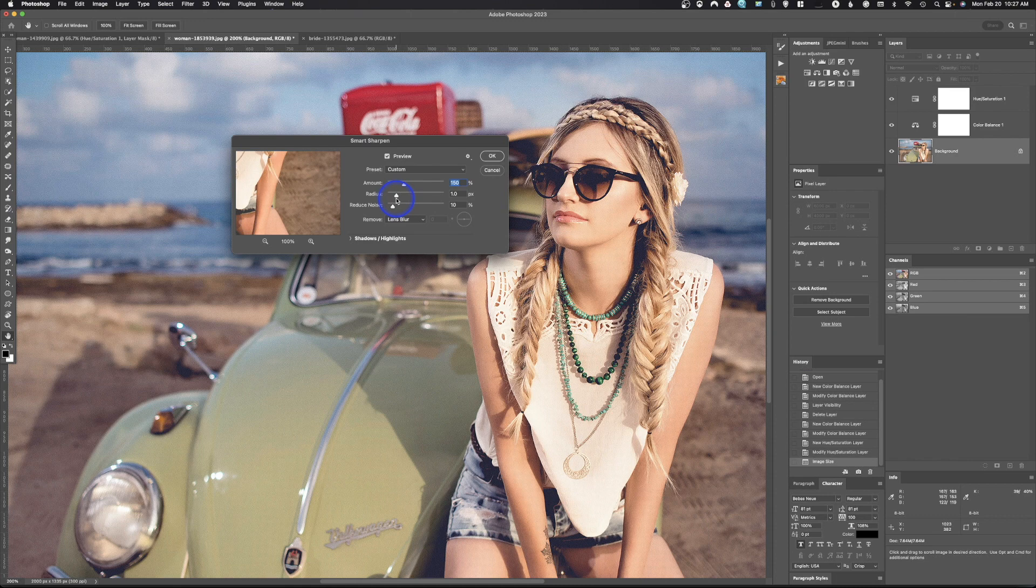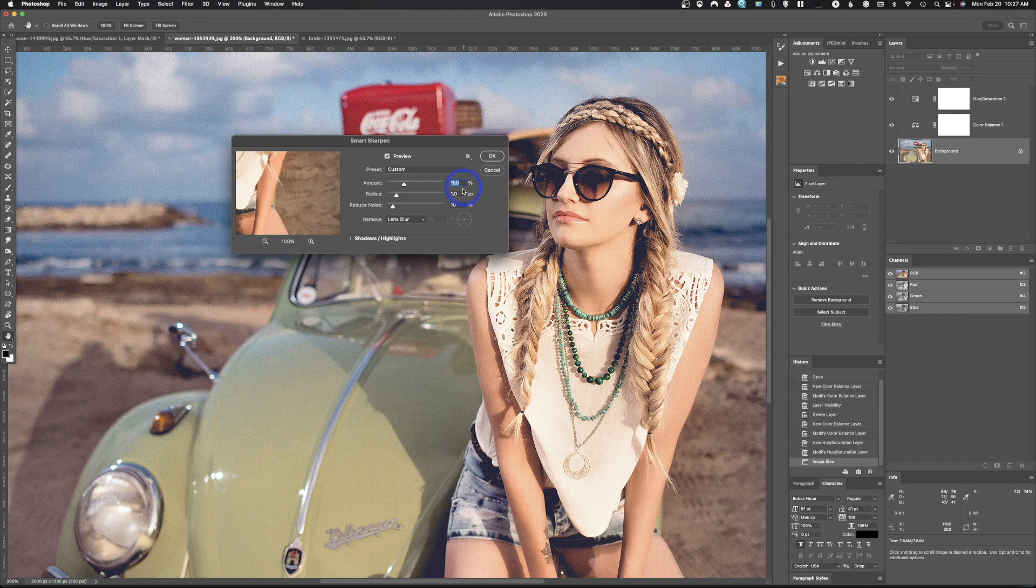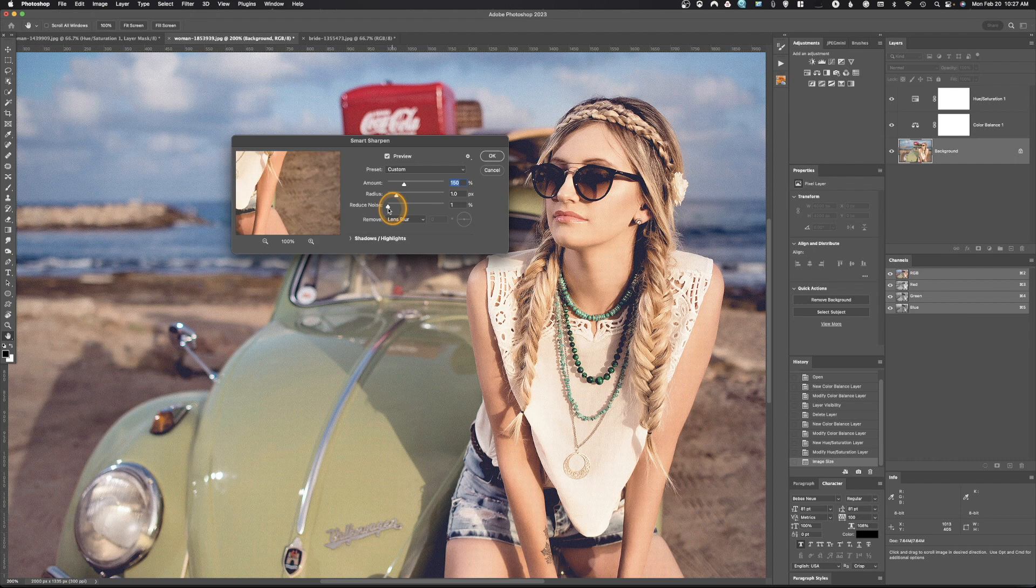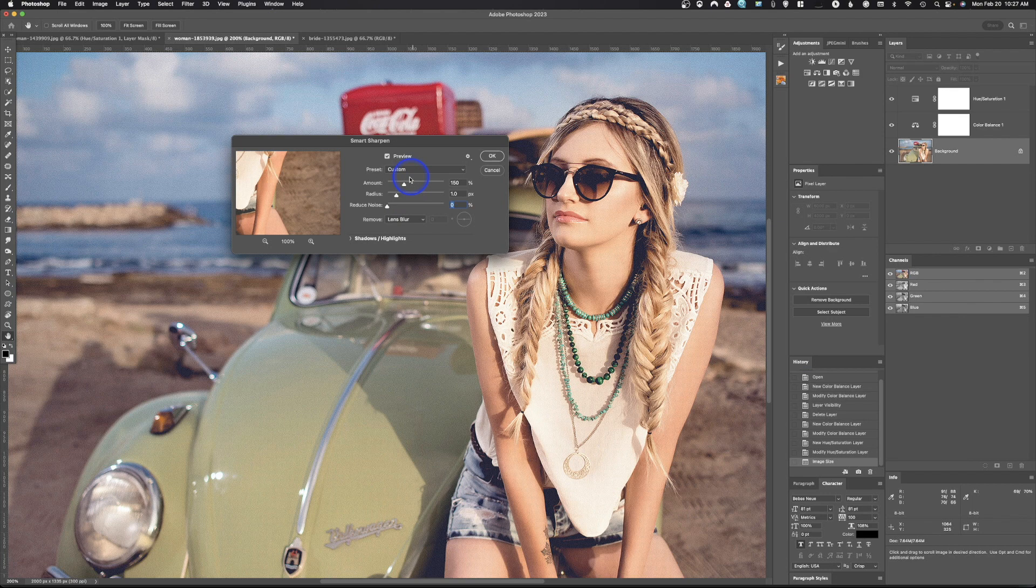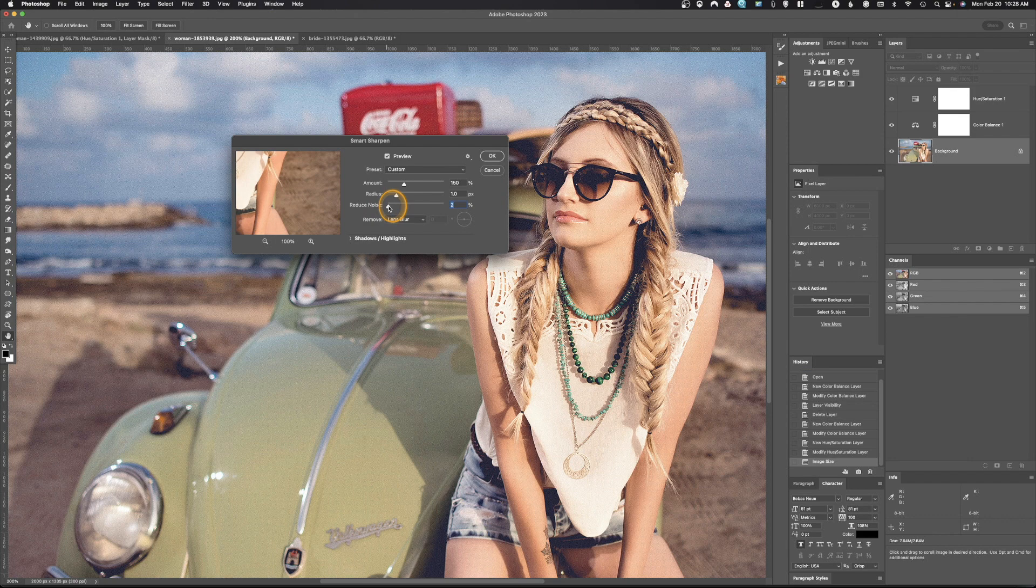So how many pixels in this direction and this direction do you want to sharpen? Usually it's only one. Usually you do not want to do more than one. Reduce noise. So we can reduce noise. And that would be because you can see in this method, smart sharpen. It's actually sharpening all these pixels and it doesn't look good.